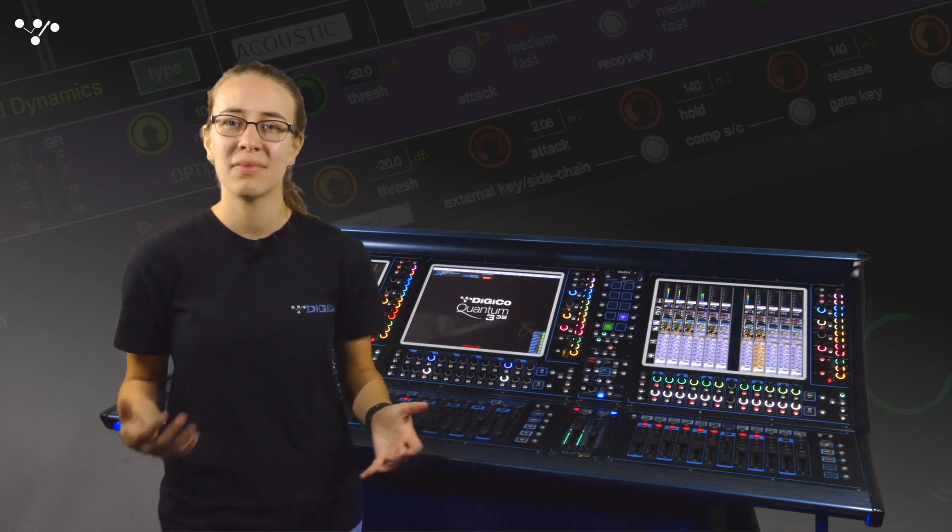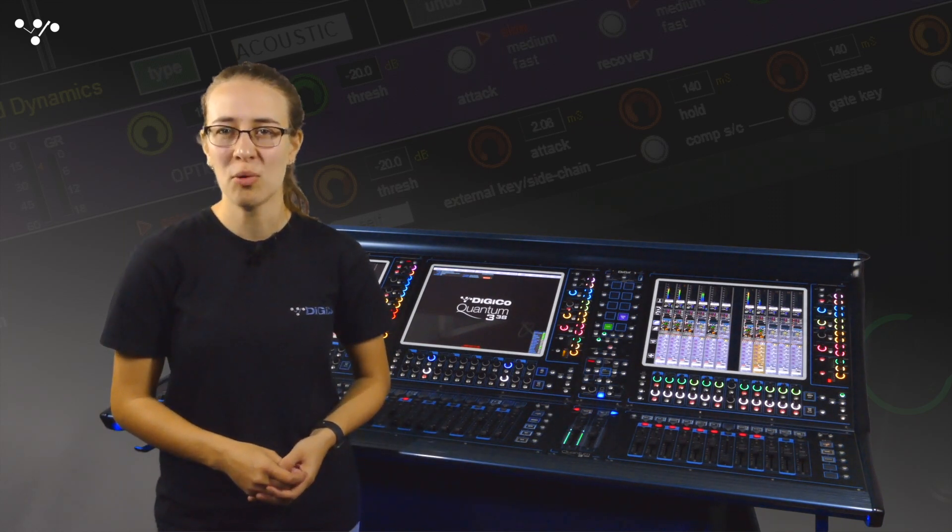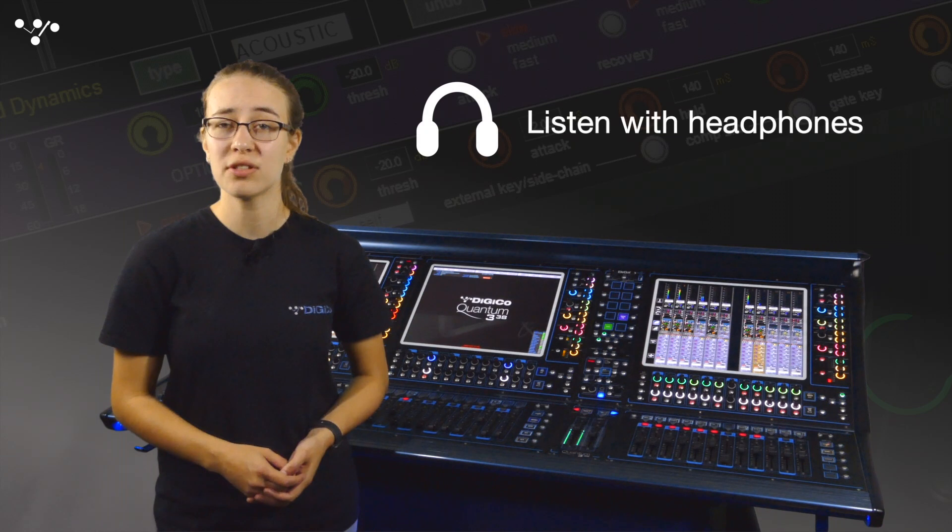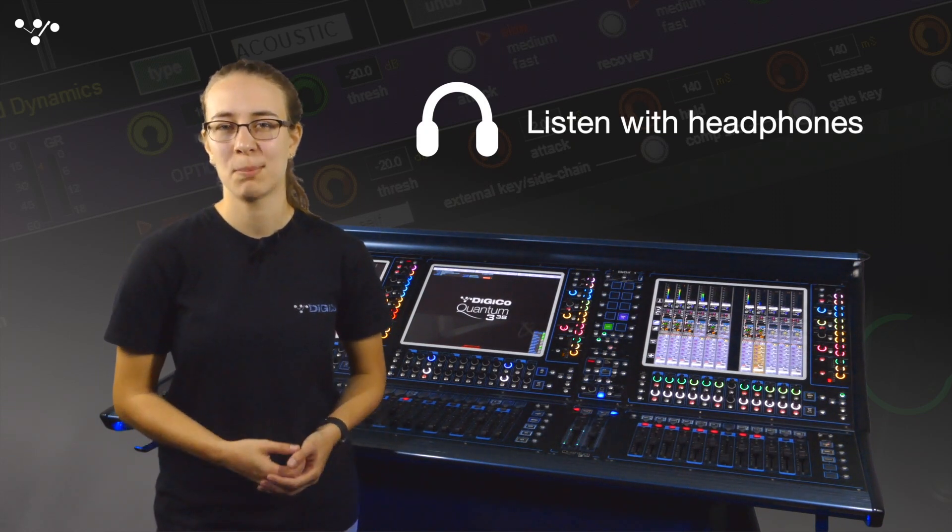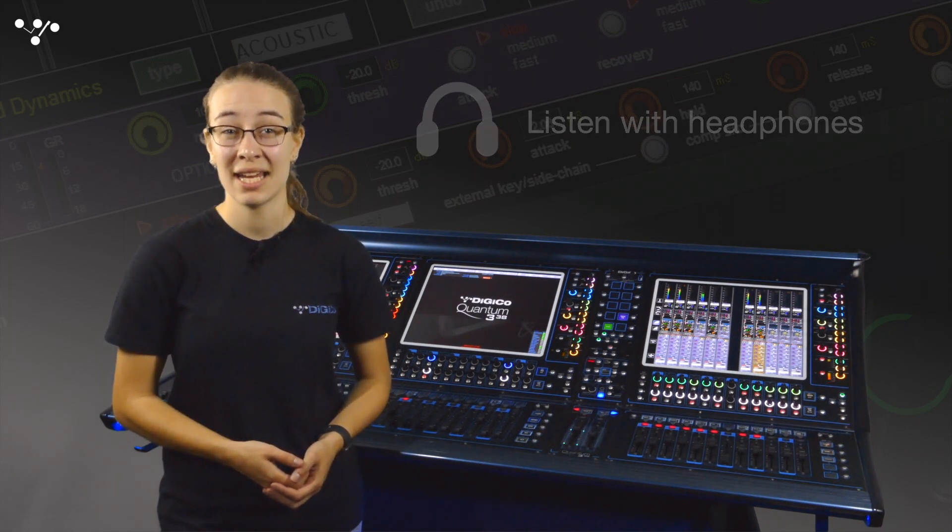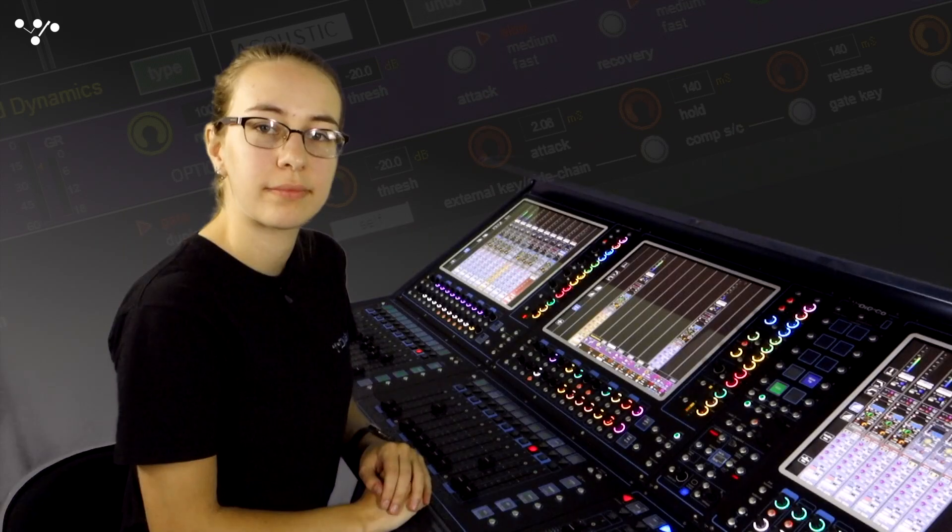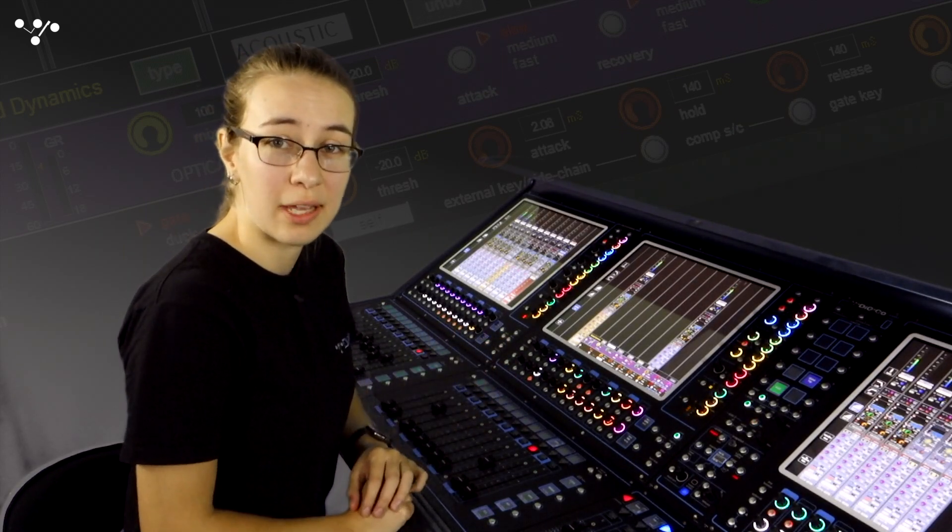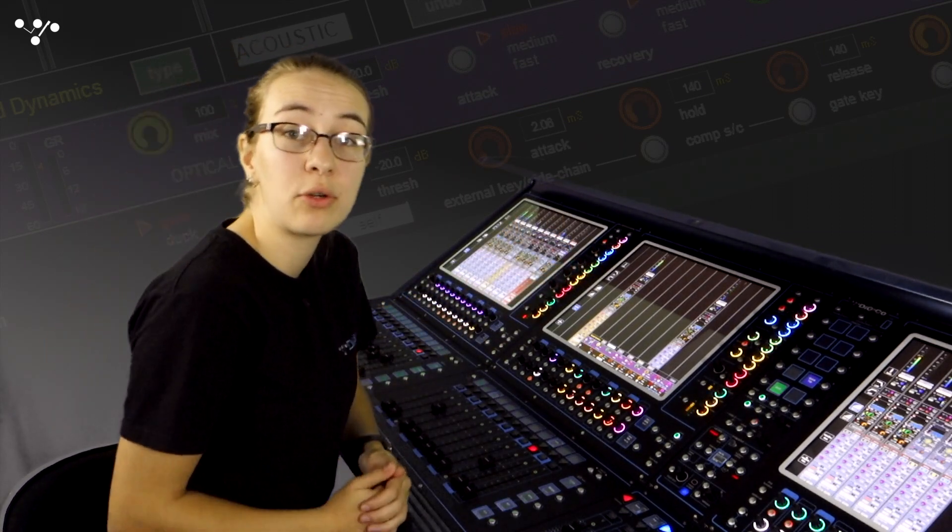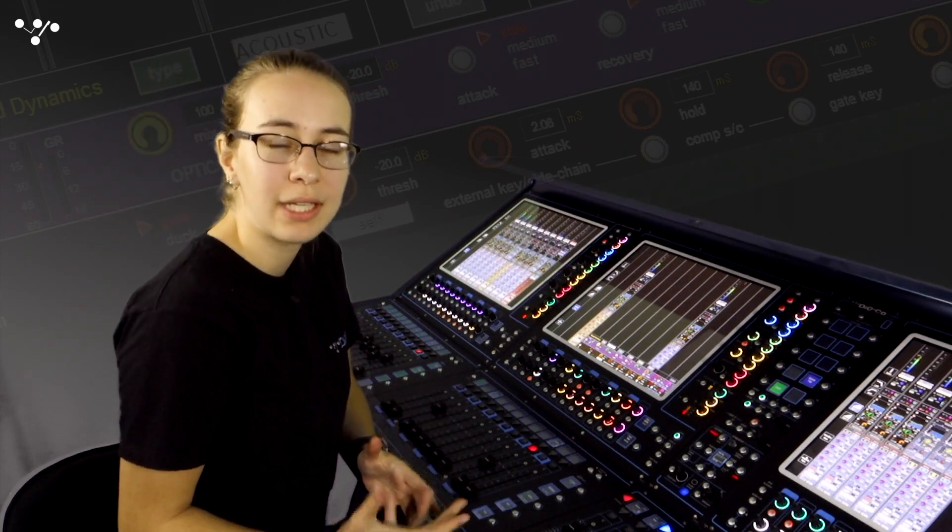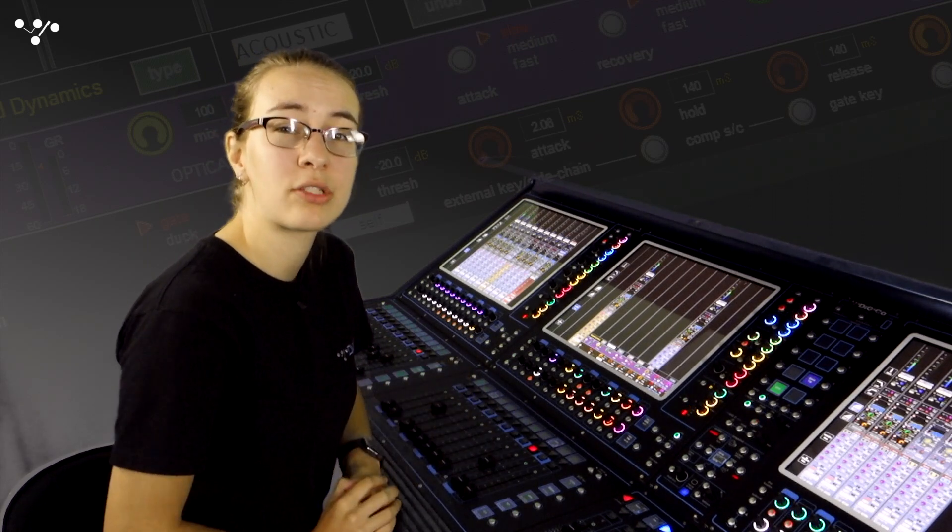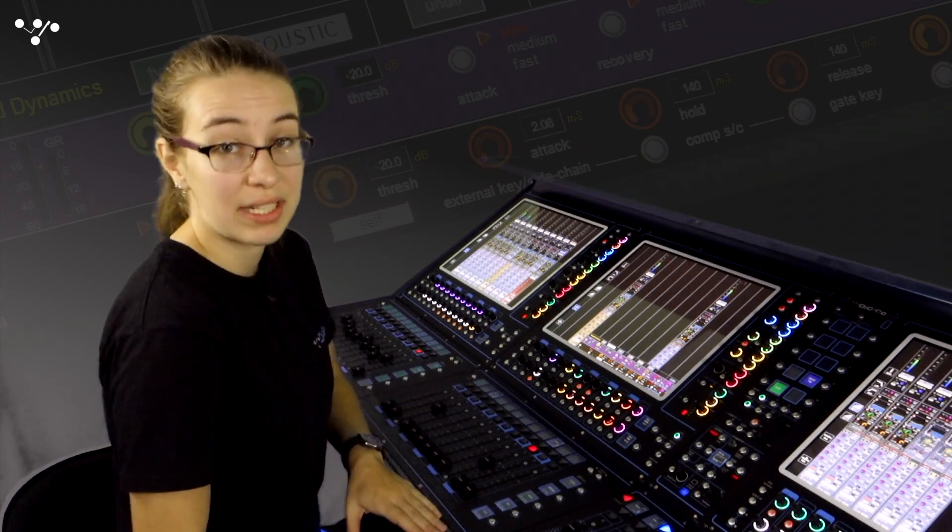Now let's have a listen to what our mustard optical compressor sounds like. If you've got some good quality headphones or in ears now's the time to plug them in so you can really hear the effect. I've got a loop of acoustic guitar here. There is some slight processing on it already just to clean it up a bit but notice how without any compression the dynamics vary quite a lot. Let's have a listen.